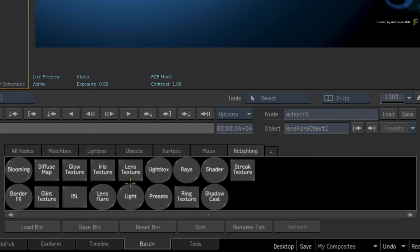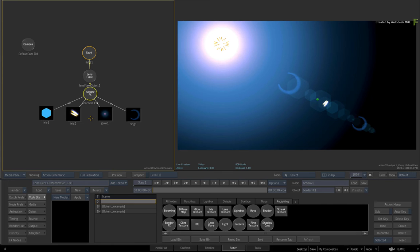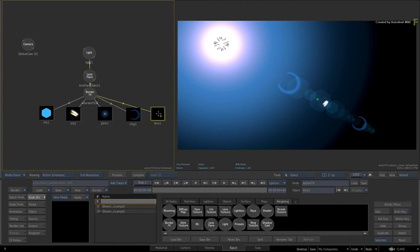So to add the Lens Texture to the current Lens Flare, select the Border Effects node. Drag out the Lens Texture, and it will attach itself to the flow graph.